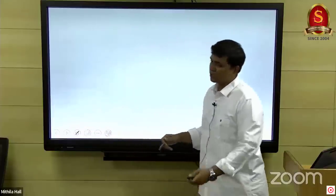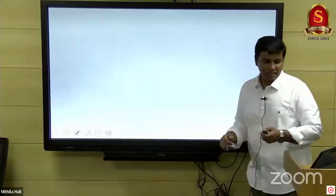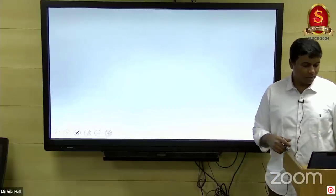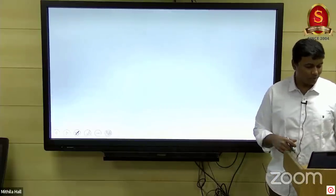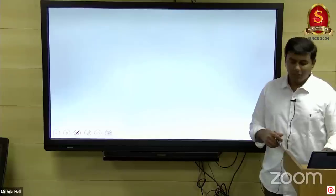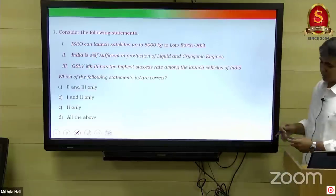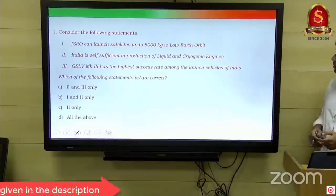Okay, starting with the first question in space science. I will display the question. Online people, I'm watching your messages on Zoom — you can drop your messages here. The question is on your screen now.